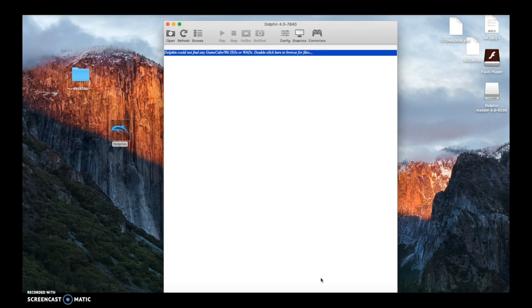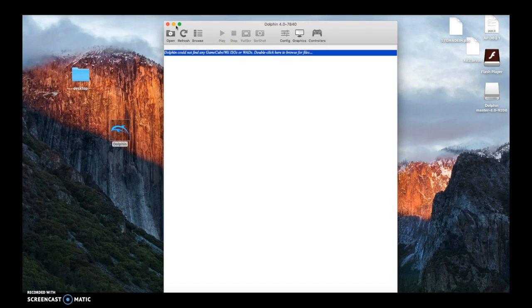In this video, it's going to be for Brawl, but it would be the same exact way you would get any other ISO. ISOs are not illegal if you own a copy of the game. If you don't own a copy of the game, then it's illegal. So at your own risk, do this. But I own a copy of Brawl, as you all know. So now I'm going to teach you how to get the Brawl ISO.